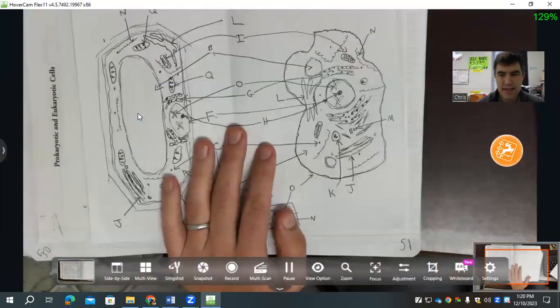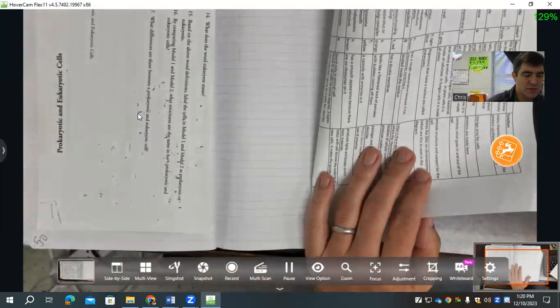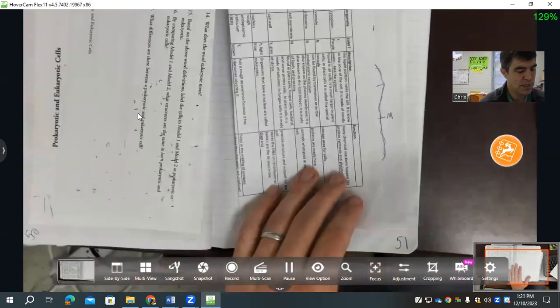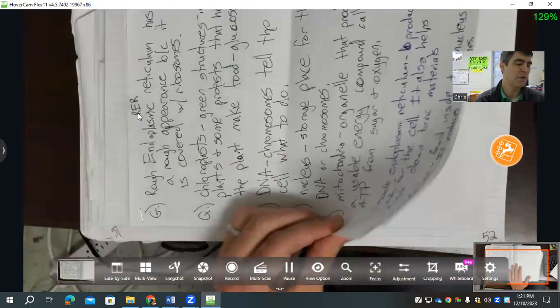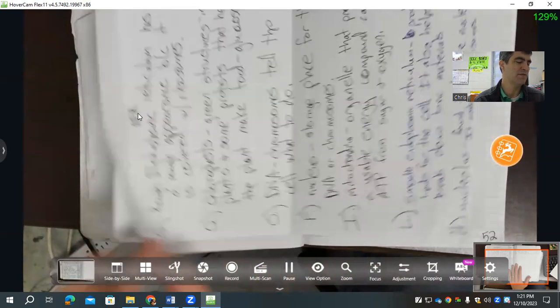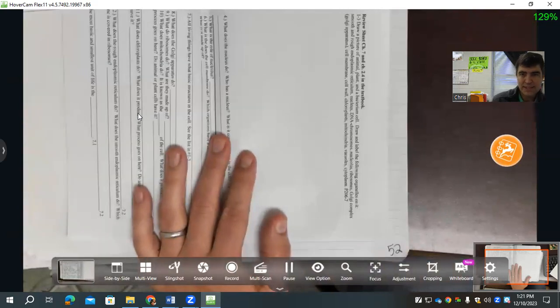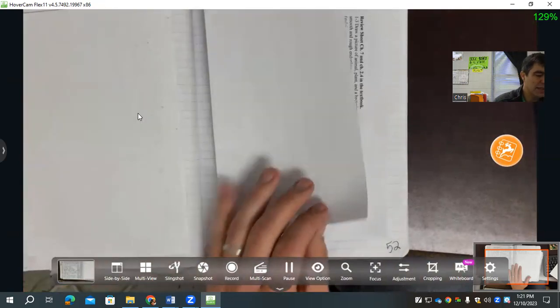Page 51 is the cell drawing I gave out — we colored it according to instructions on the side. Also on entry 51 are the handwritten notes on those organelles. Remember, it's entry numbers, not page numbers, so there can be two entry 51s. Page 52 is the study guide for the test on organelles.